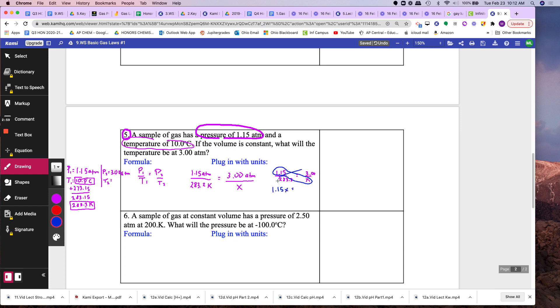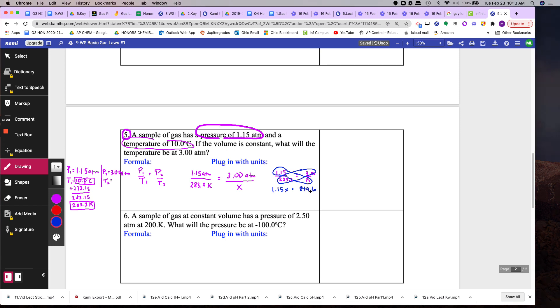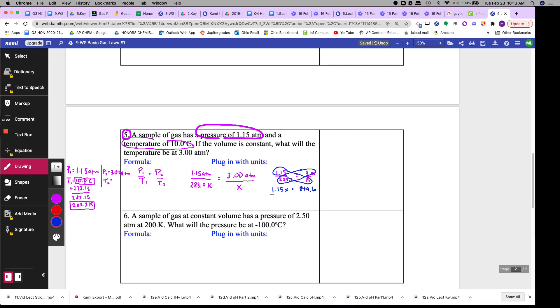Equals this together. So that is 283.2 times 3, which is 849.6. Okay, then divide by 1.15 on both sides. So keep that number in the calculator.